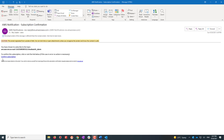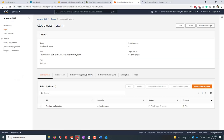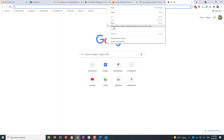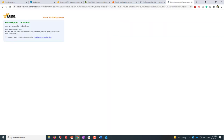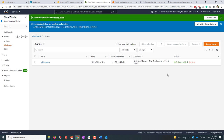There's also a warning because the SNS subscription hasn't been confirmed. Go to your email, copy the confirmation hyperlink, and confirm the subscription. Now go back to CloudWatch and refresh — the warning is gone. We still have insufficient data, so we wait a few minutes. Hopefully we won't receive an alarm notification because we won't exceed the billing threshold we set.